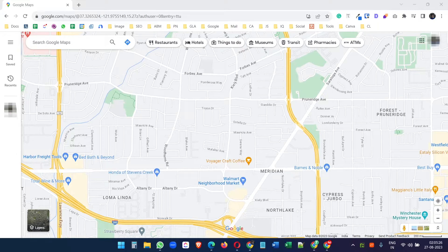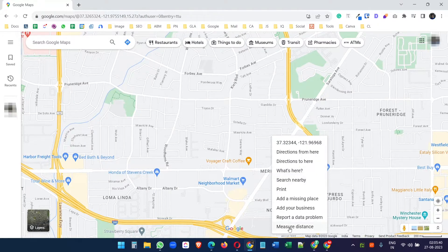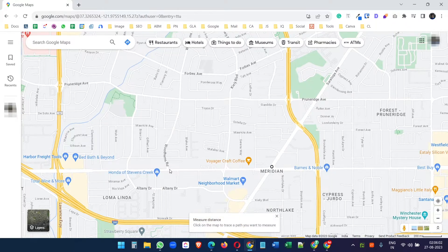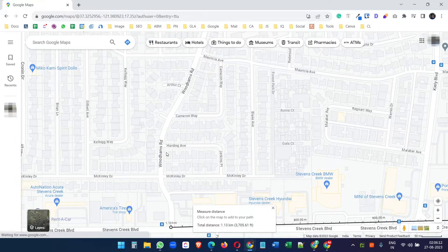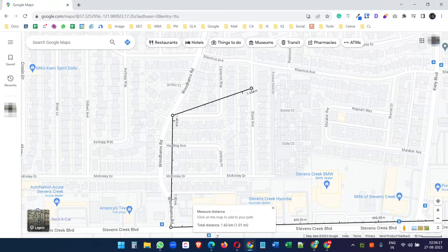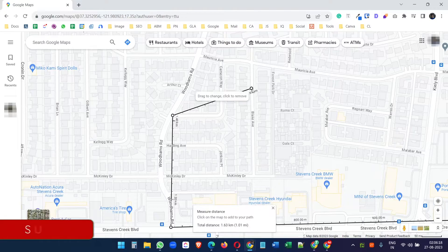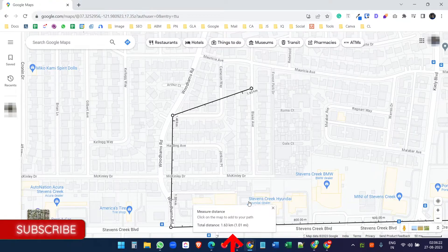Now on the desktop, right-click on the source point and select measure distance. Then click on the other point and you can see the distance here. You can zoom in to select a precise point, and you can keep adding more points — it will add the total distance from the source point.